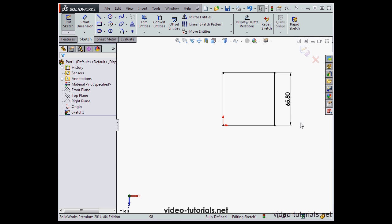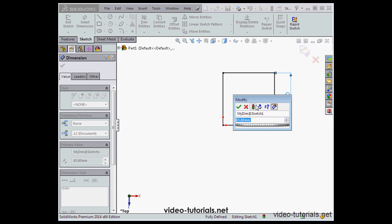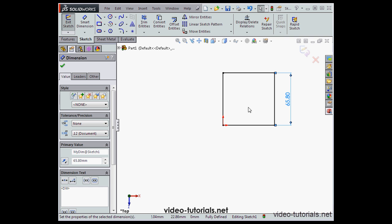To edit any dimension, just double-click on it in the graphic area. Let's cancel out.